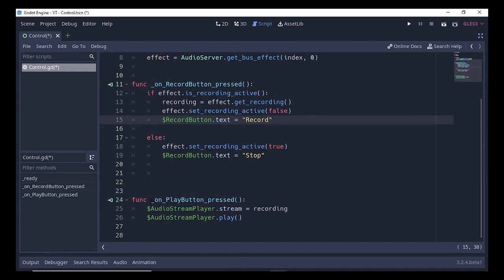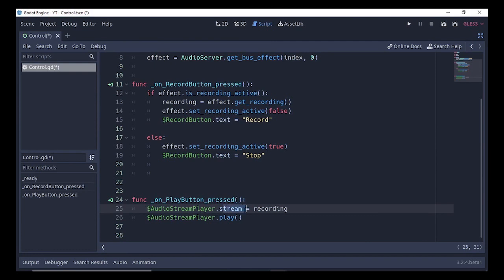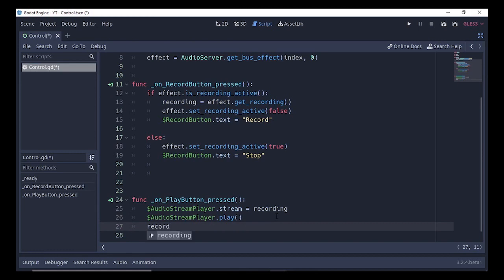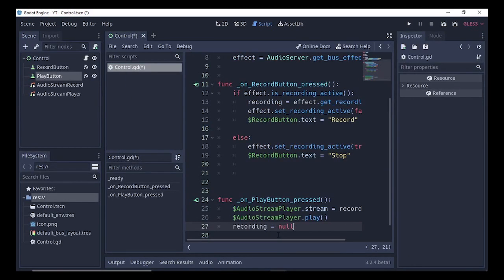When you press the Play button, the on_play_button_pressed function runs. Here we reference the AudioStreamPlayer and set its stream property equal to our recording variable. Then we call AudioStreamPlayer.play() to play our recording. Once the recording has been played, we set recording to null so the recording doesn't clip.